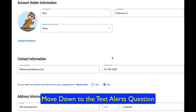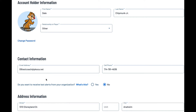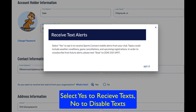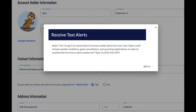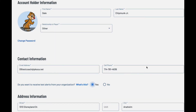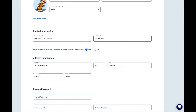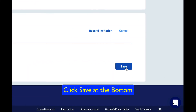Move down to the text alerts question. Select yes to receive texts, or no to disable texts. Click save at the bottom.